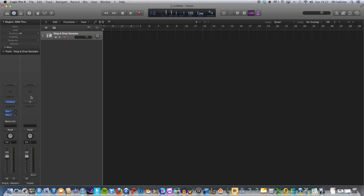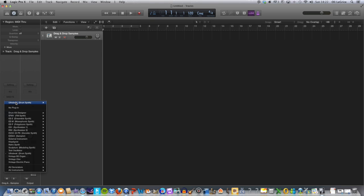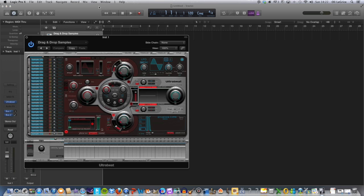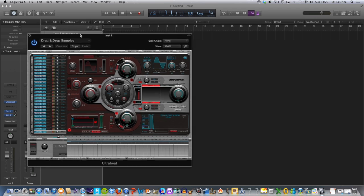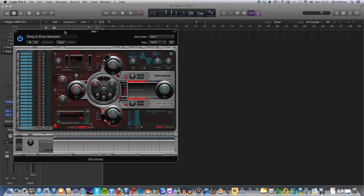Next, you need to go down to here. I've already done it, but to load in your synth, you click on the arrow on the right-hand side, go down to Ultrabeat, which is what we want, and the drum synth will pop up here.